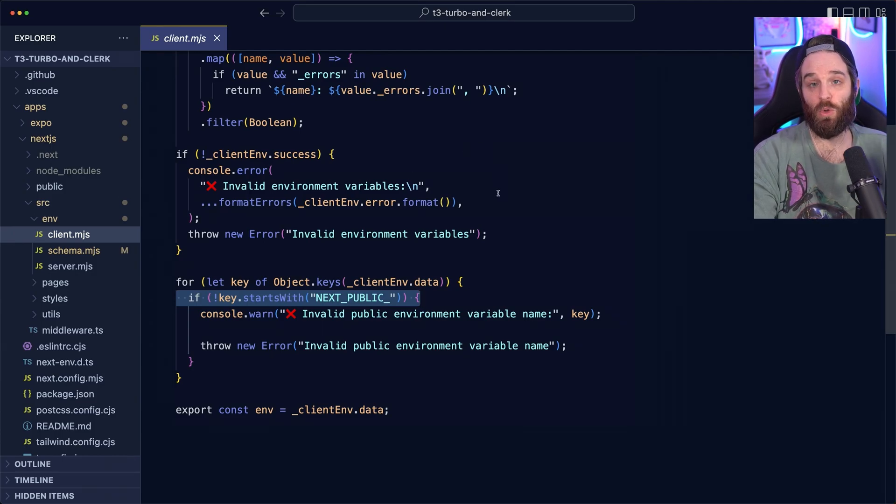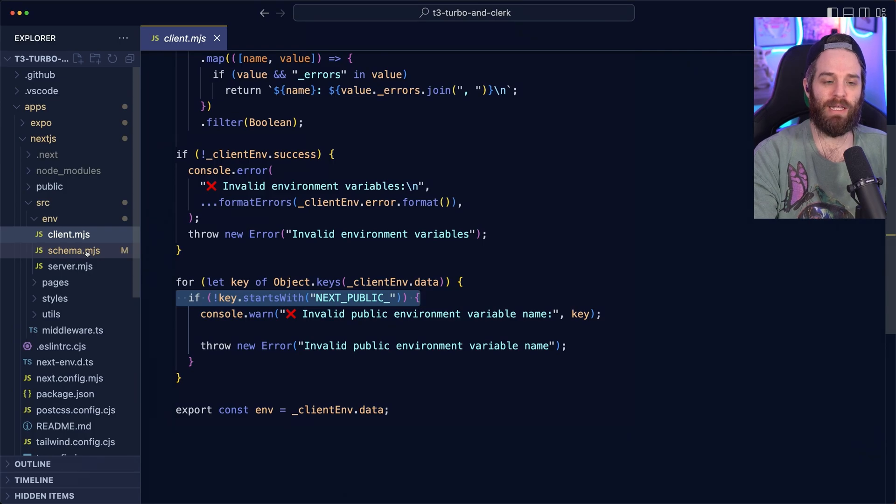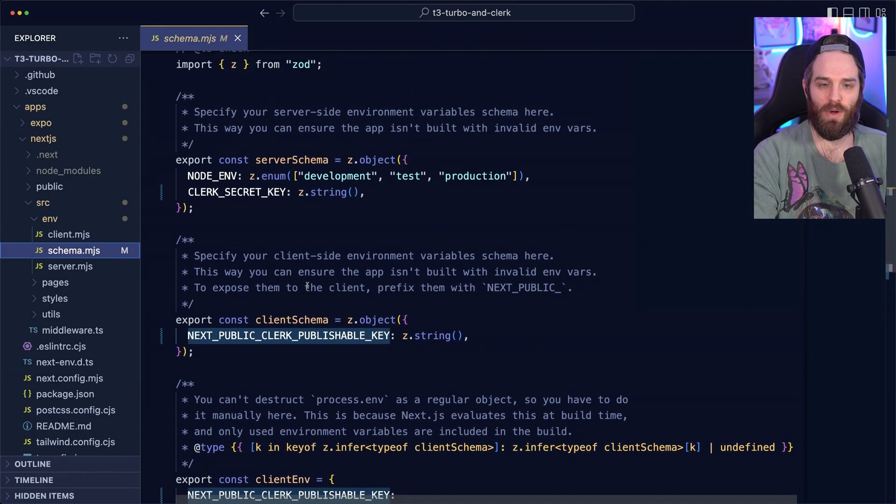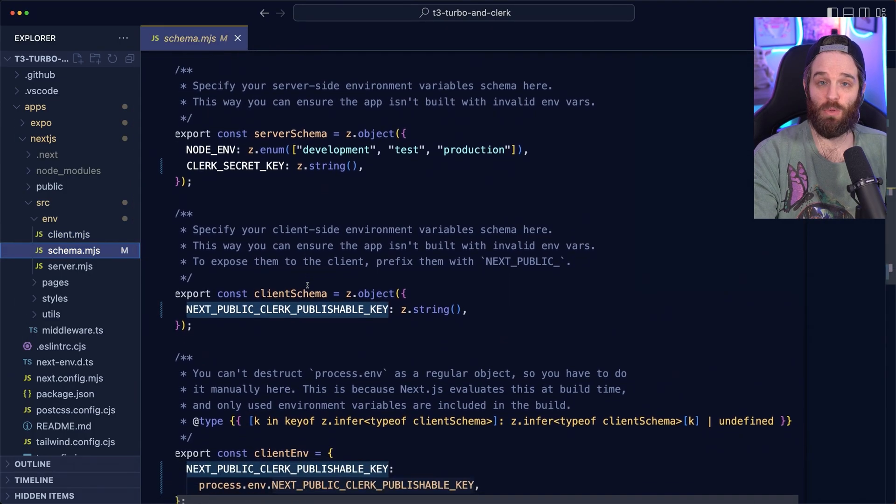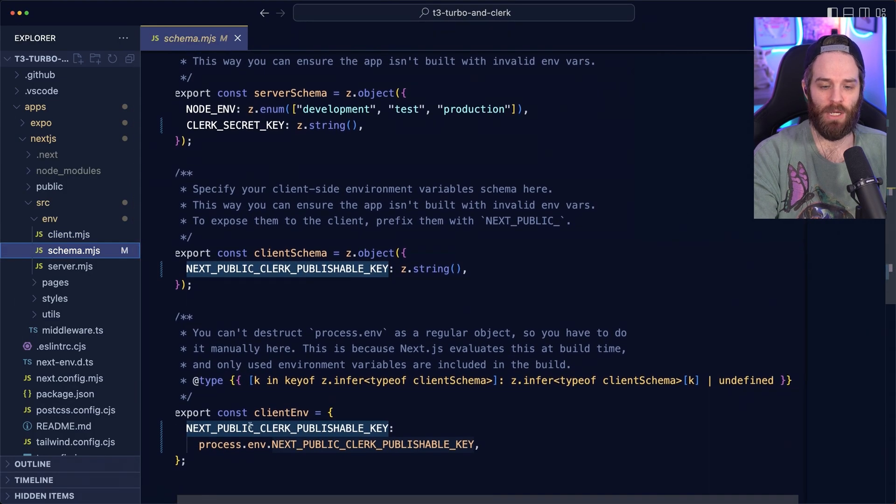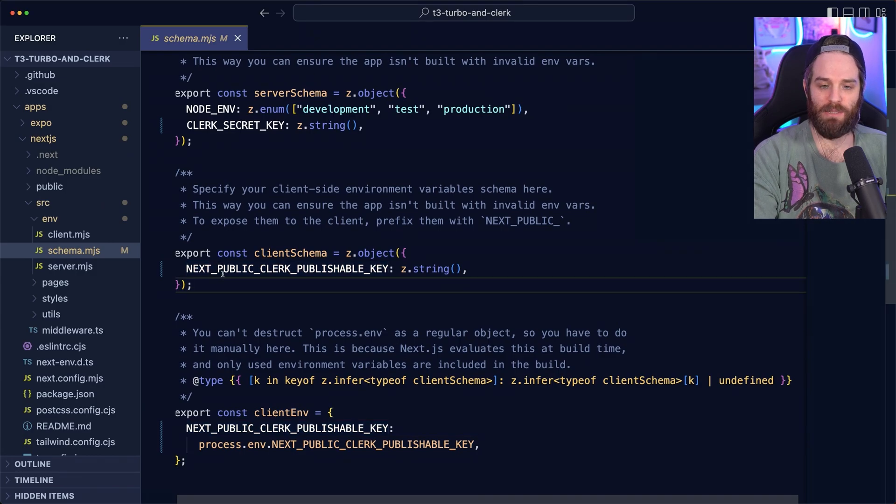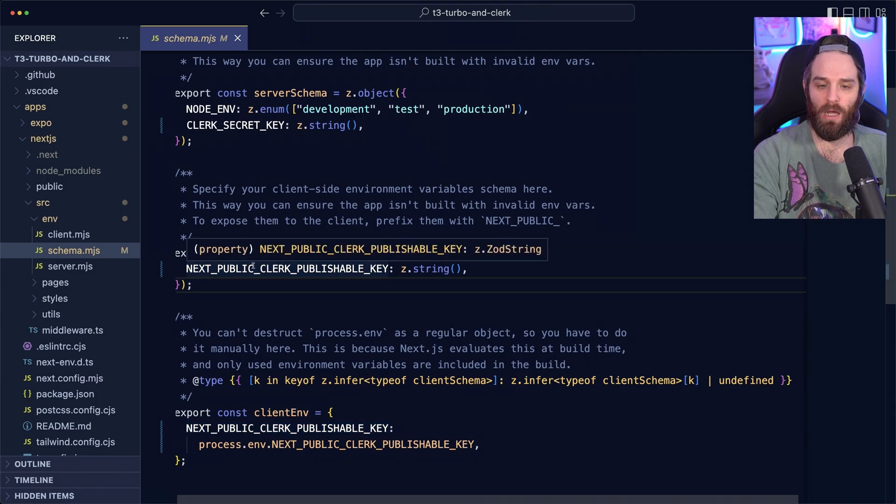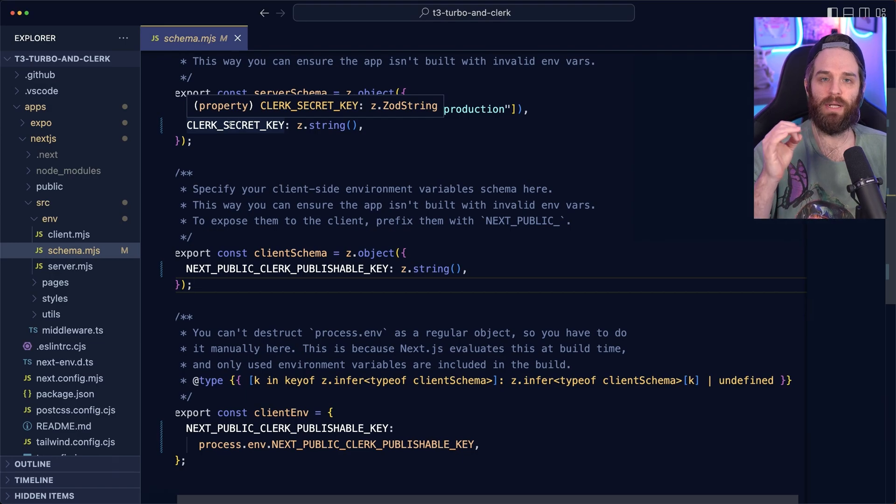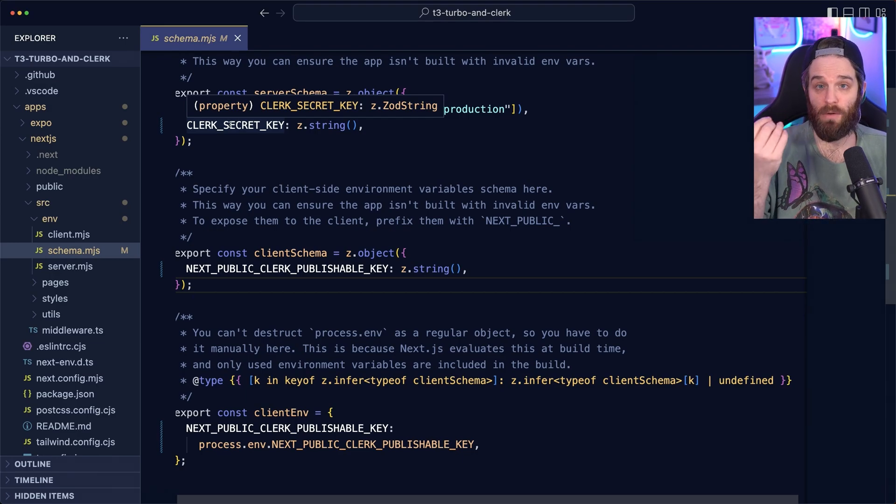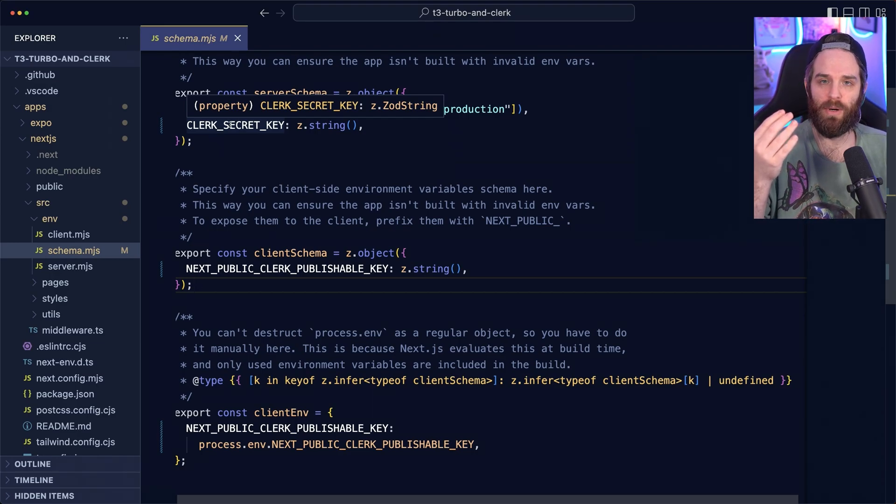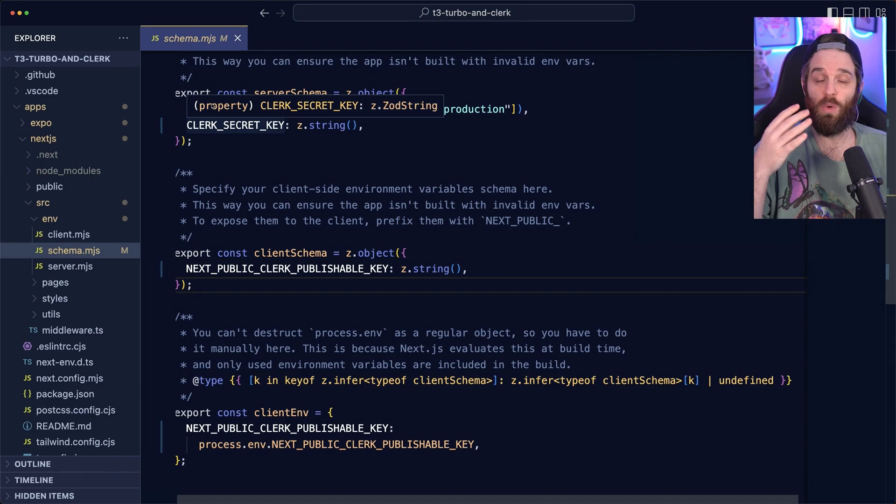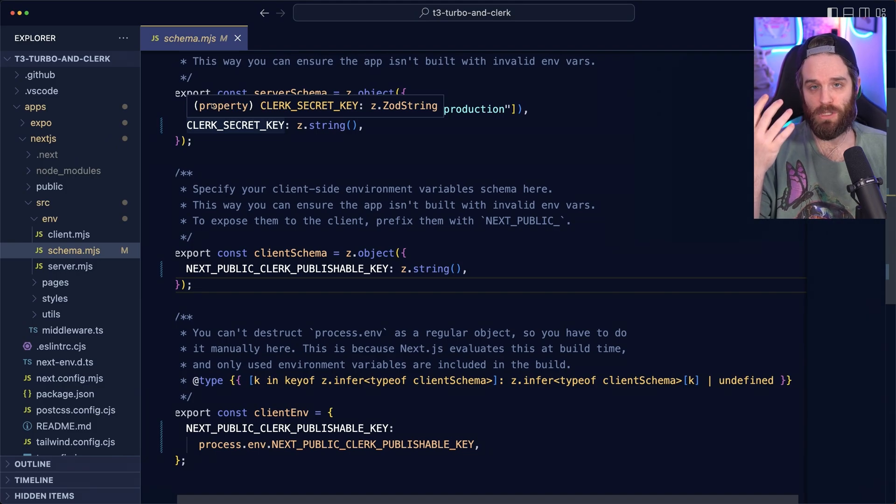If it doesn't have that, it will also throw an error message. And finally, in our schema here, this is where we set the keys that we require. So we do require a next public Clerk publishable key and a client secret. Those aren't included. You cannot run this application and it will throw an error message. That makes sure that you are set up for success.